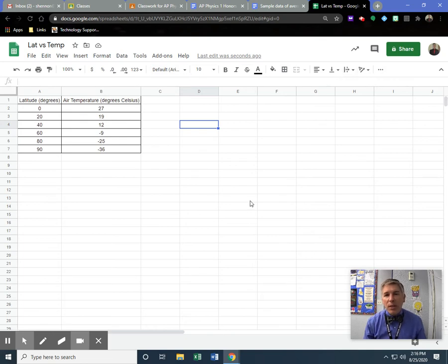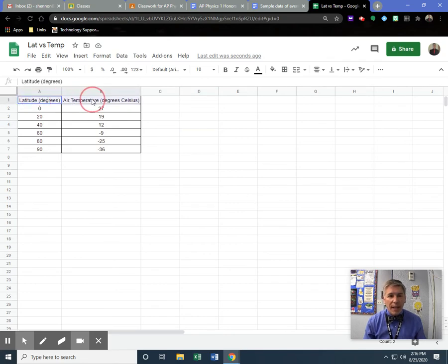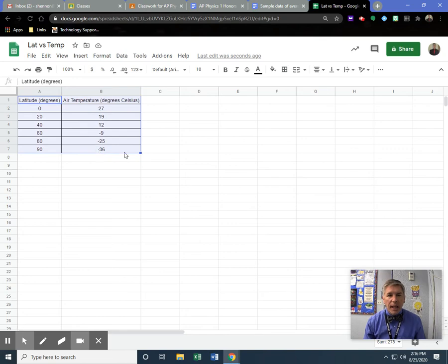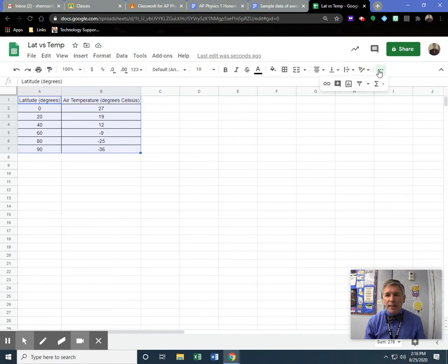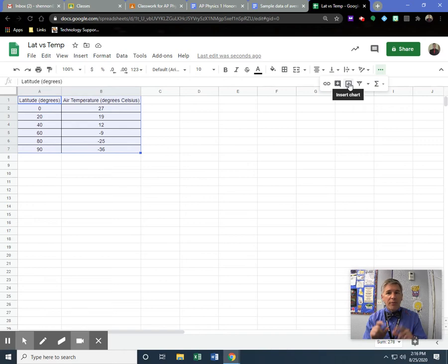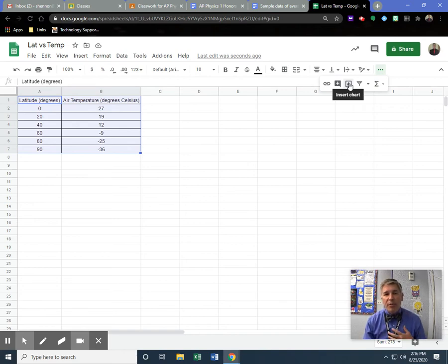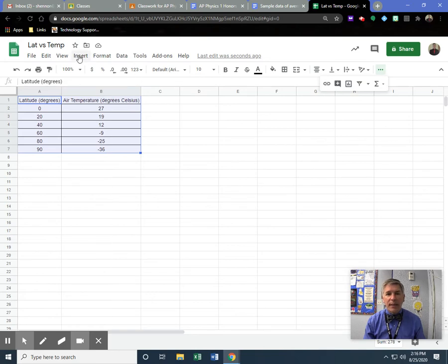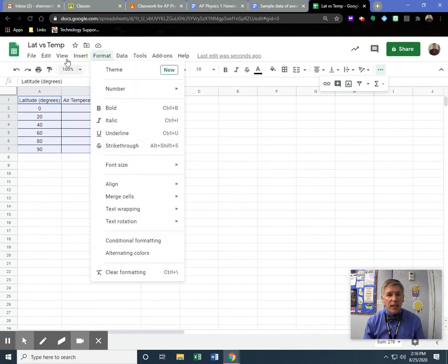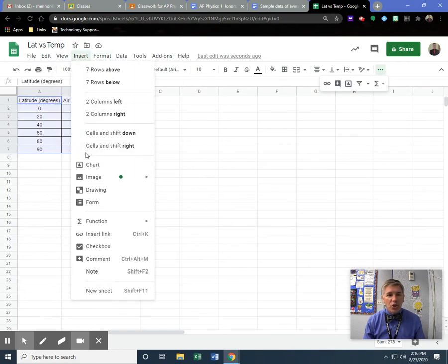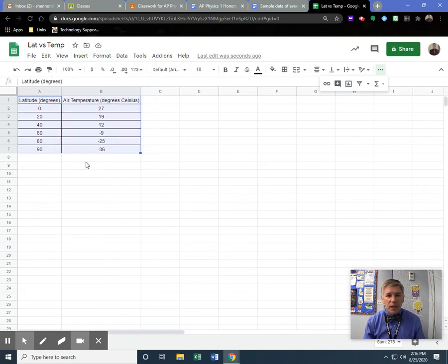The main thing I want you to be able to do is graph that data. To graph the data, you're going to highlight all the data. You're going to come up to Insert, or if you can find it, sometimes there's underneath these dots a little picture that looks like a bar graph. They'll refer to this as a chart. I refer to them as graphs, but you can do it either way. You're going to insert a chart.